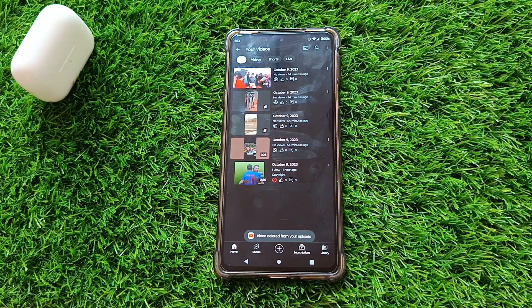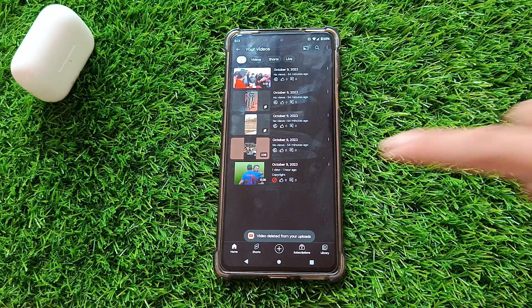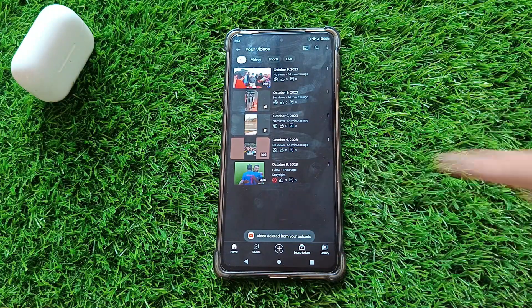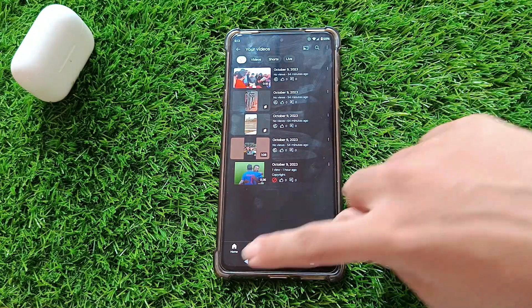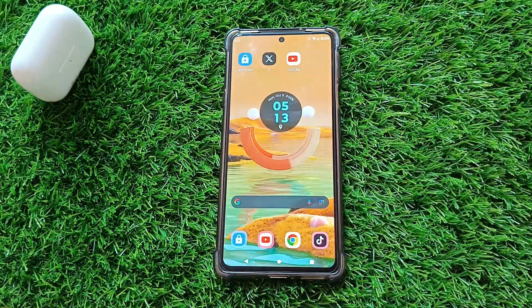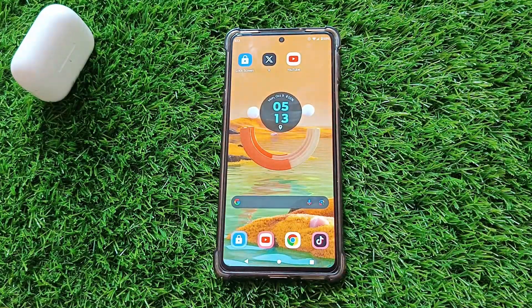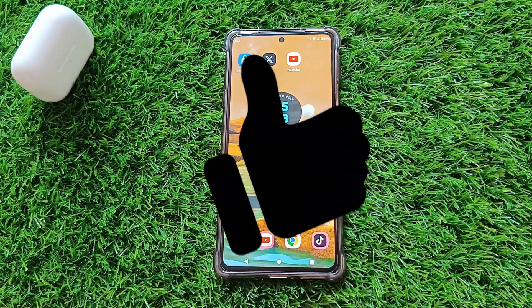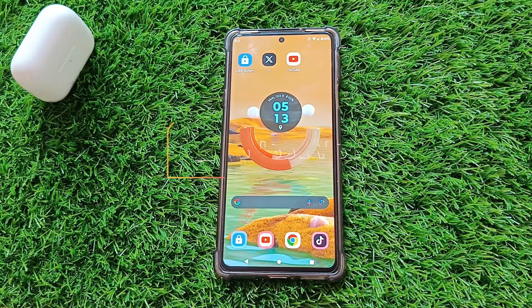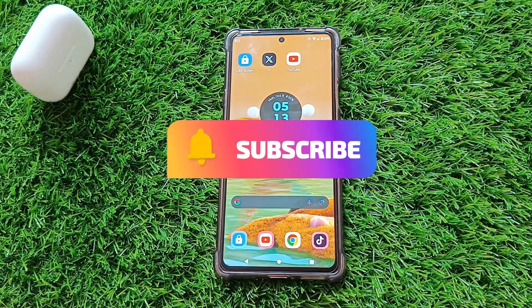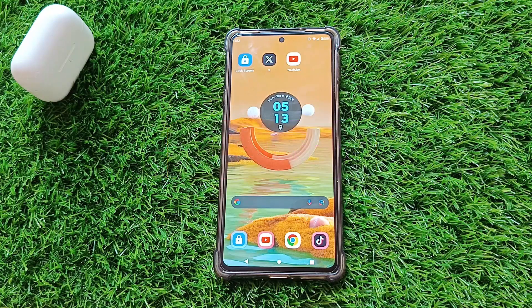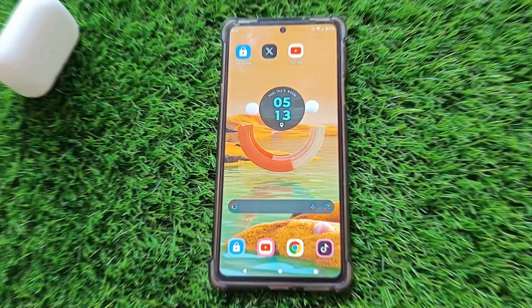Congratulations! The video has now been permanently deleted from your YouTube channel. If you found this video helpful, give us a thumbs up and don't forget to subscribe to our channel for more YouTube tips and tricks. Thanks for watching and I will see you in the next video.